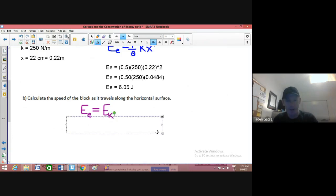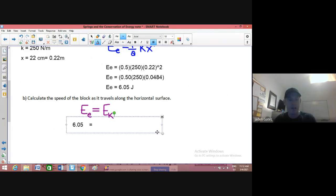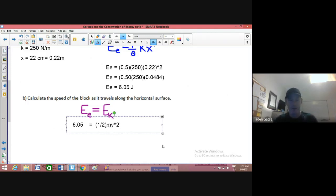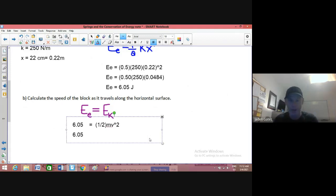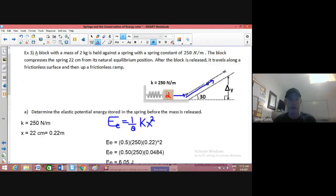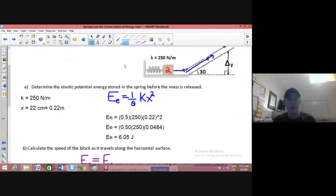EE is 6.05 — we've established that's how much energy is stored in the spring. Kinetic energy: the formula is one half times mass times velocity squared. On the right hand side, the mass is two kilograms — that's all it was. So I have 0.5 times two times V squared.